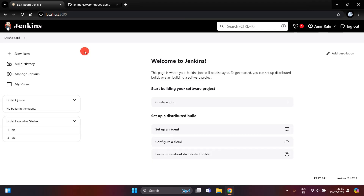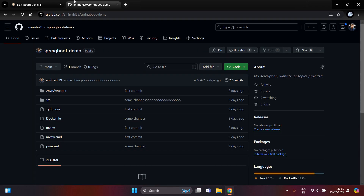Hello everyone, today I am going to teach you how we can implement Jenkins with a Spring Boot application for auto deployment. For this, I have already created a Spring Boot application and deployed it into GitHub.